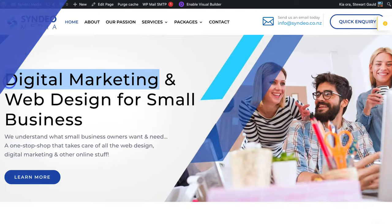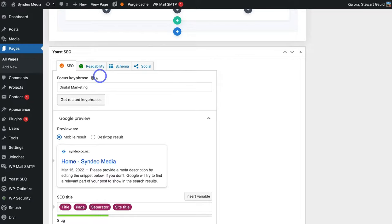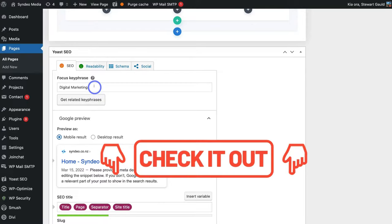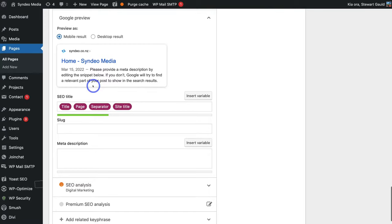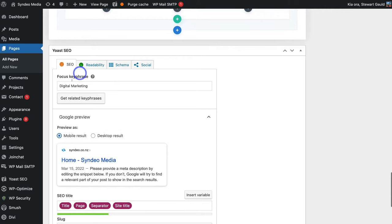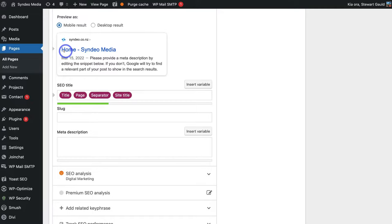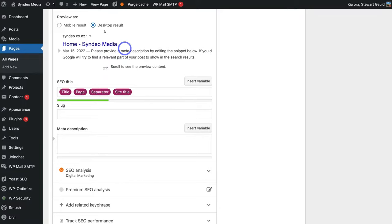Our focus keyword phrase is digital marketing. If you're new to keyword research and unsure how to identify the right keywords to target, I'll add a beginners keyword research tutorial in the description. Once you've identified your focus keyword phrase, come down to Google Preview — here you can see what your title and description will look like on both mobile and desktop search results on Google.